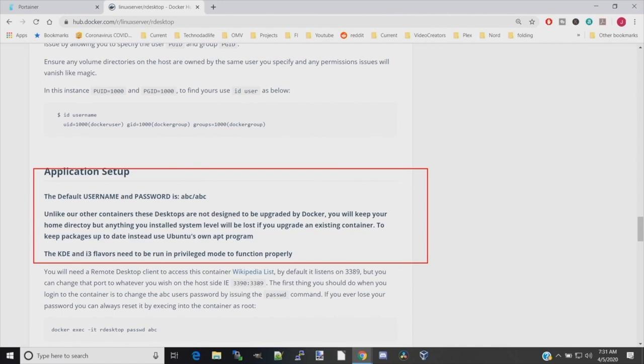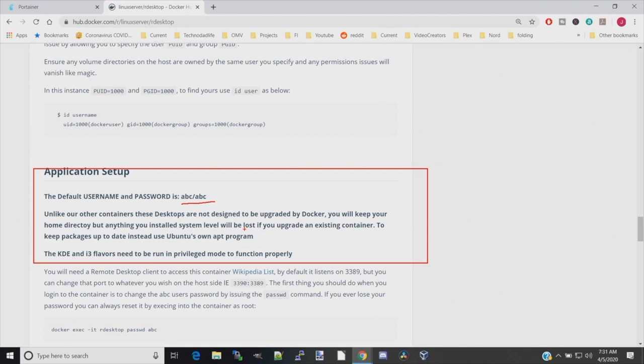The last thing we need to look at is application setup. First thing you'll notice is that our username and password is ABC/ABC, so we have to remember that for later. Also, this container is not like a normal container in that you have to update it inside the container to actually update it.